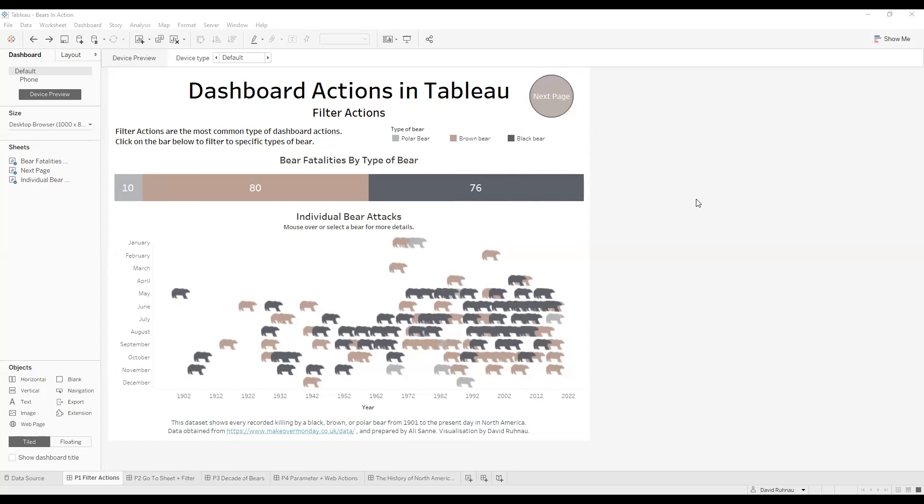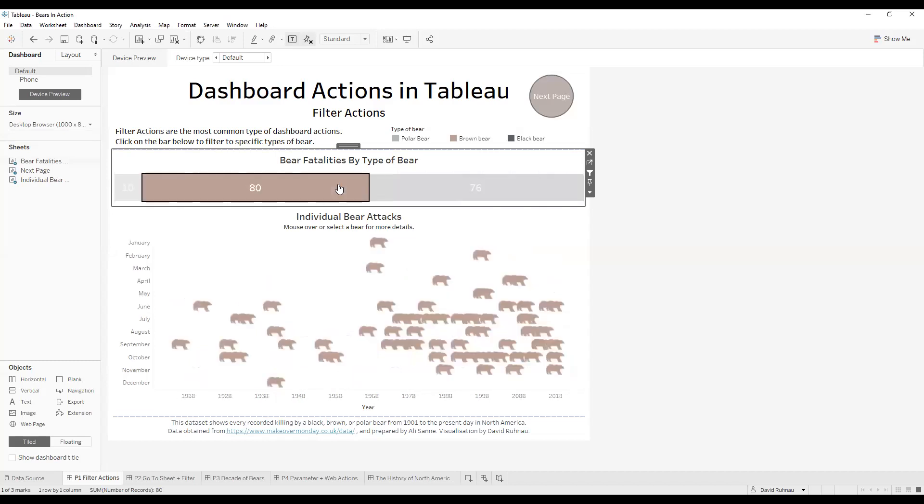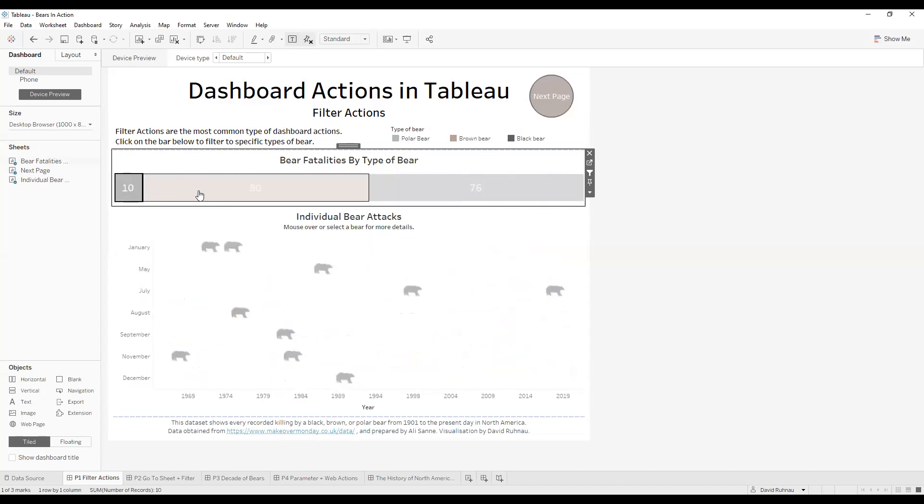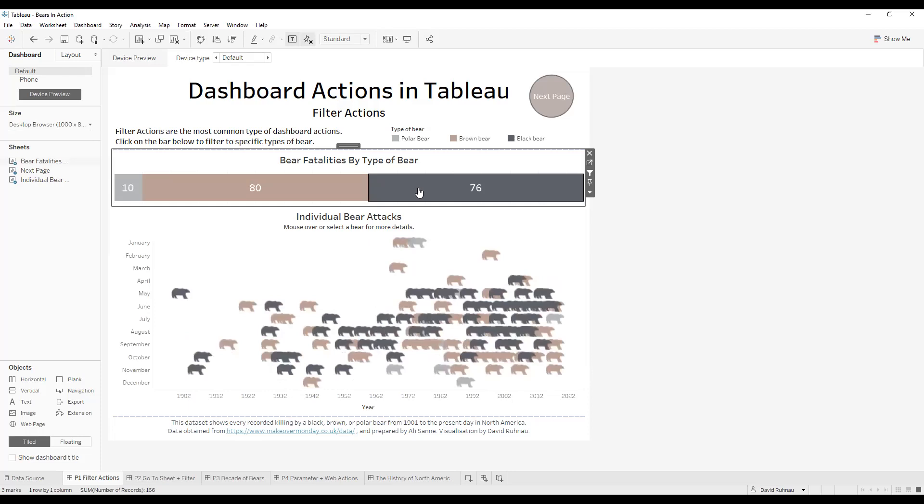Dashboard actions are basically when you have a dashboard like this and you have multiple sheets. When you set up an action, you set it up so that when one of these sheets is clicked on, it produces an effect that is visible on the dashboard. As you can see here, as I click each of these different sections, I'm producing some type of effect. For today's lesson, I'm going to be showing bear attacks in America from 1900 to 2020. I understand that the topic is a little bit grisly, but bear with me and I'm sure we'll be able to have an informative time regardless.